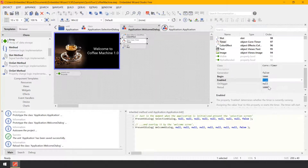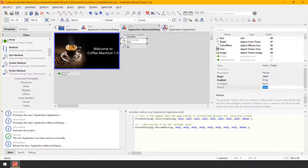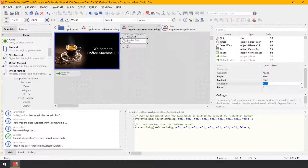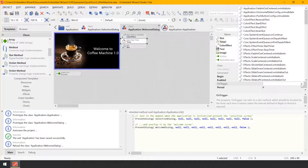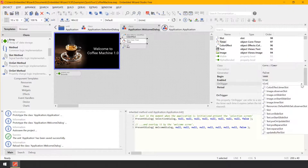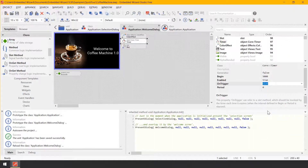Set Begin to 5000, Enabled to the Boolean value True, and finally Period to Zero. With this, you have configured a single shot timer which expires 5 seconds after the component has been instantiated. Now change the Timer's property OnTrigger to refer to the previously added slot method. Accordingly, when the Timer expires, the slot method is signaled and its implementation is executed.